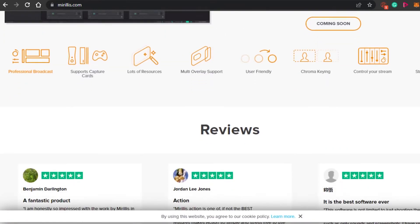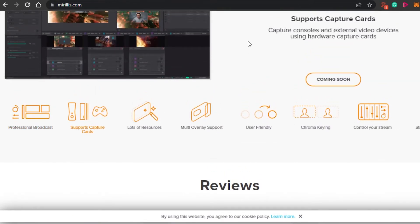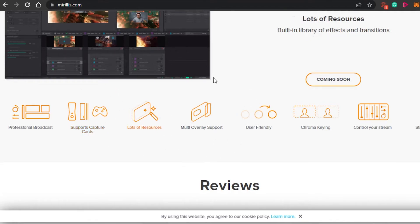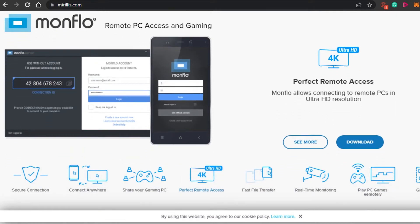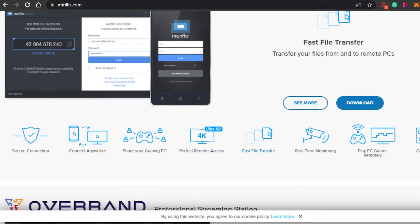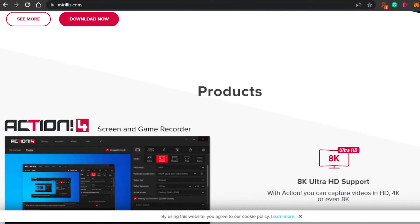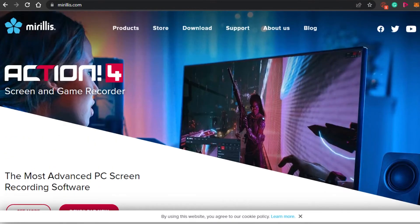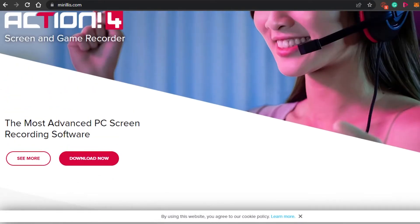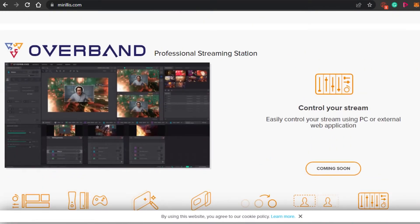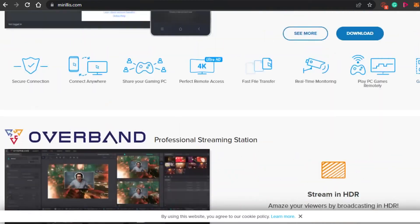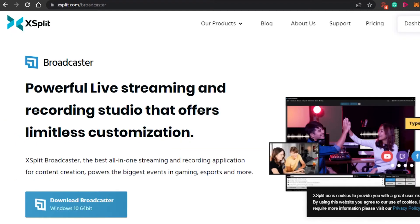Mirrorless is pretty amazing for gaming live streaming as well. For gaming, you get professional broadcast support, capture cards, lots of resources, multi-overlay, user-friendly chroma key, and the ability to control your stream in HDR. When it comes to remote PC access and gaming, it has a very secure connection and you can also do real-time monitoring with Mirrorless. If you're looking for a high quality platform with a lot of different features that allows you to draw on your live stream or recording, you should definitely check out Mirrorless.com.